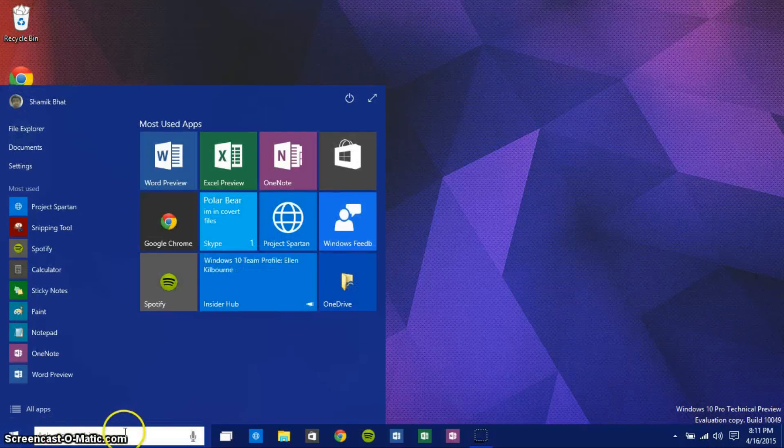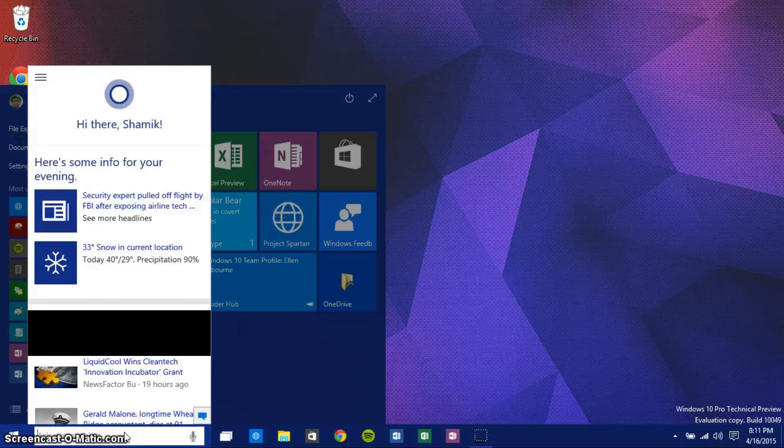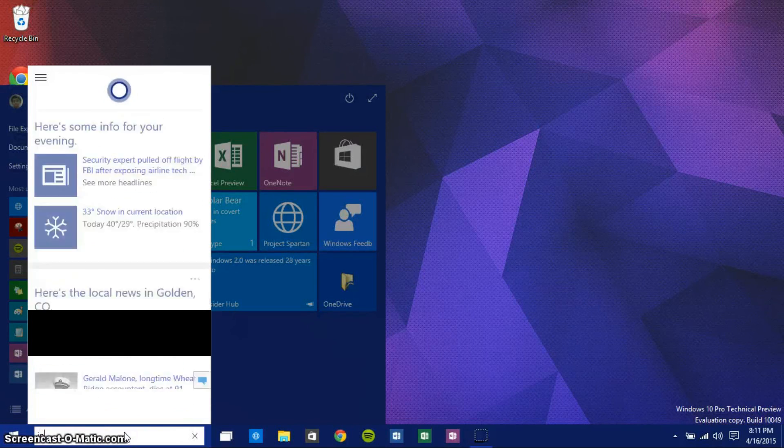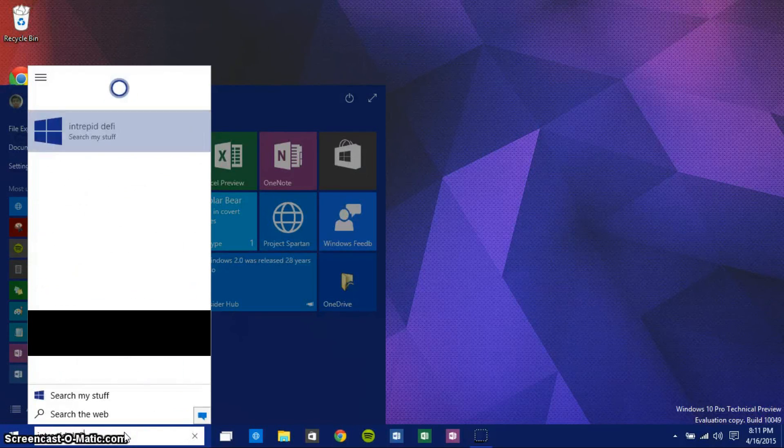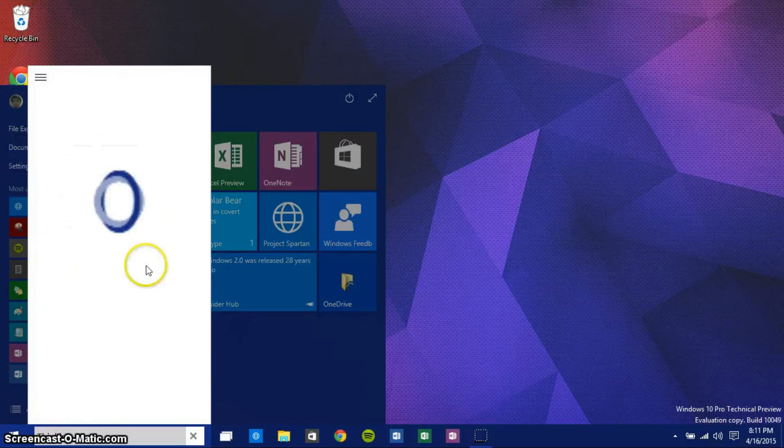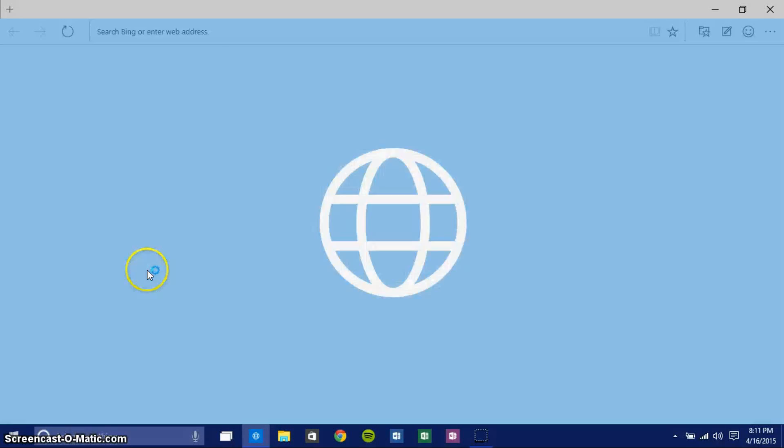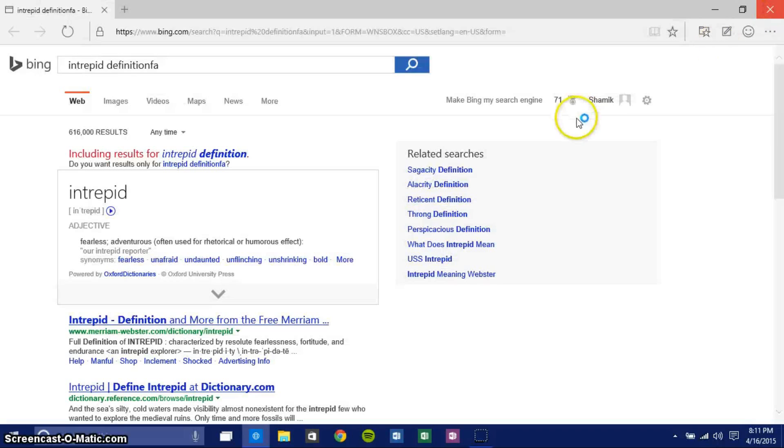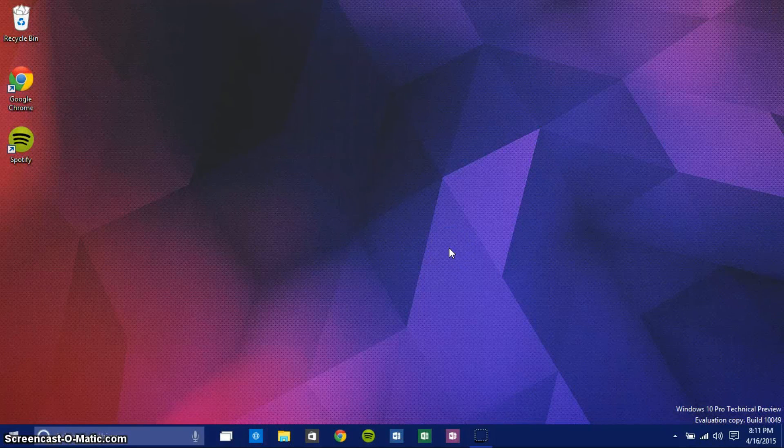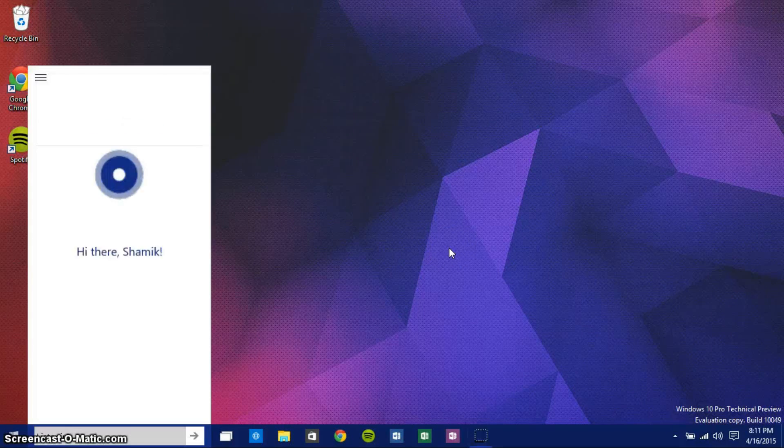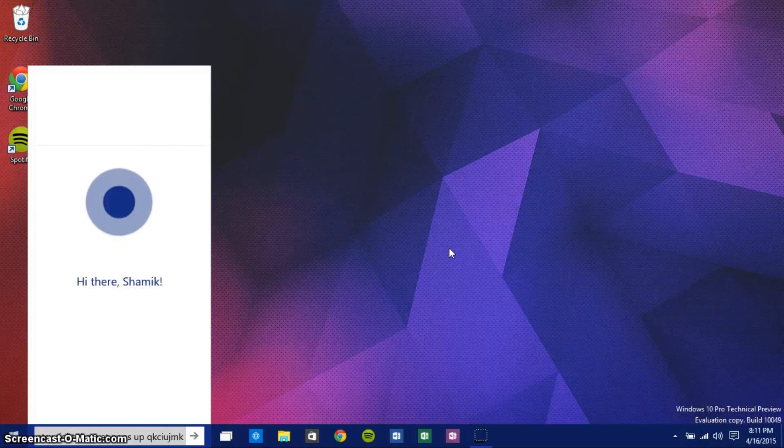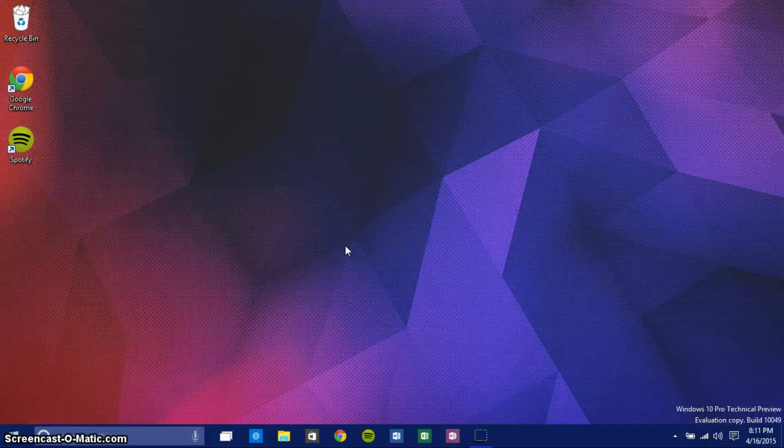You can also ask it to define words. You can tell it to define words and then click on Find the Answer, and it gives you the answer. Now sometimes it doesn't really understand what's going on and it gives you a Bing search, but it's still very fast and it works. I can also talk to it by saying 'Hey Cortana.' As you can see right there, it pops up and is now listening to everything I say.